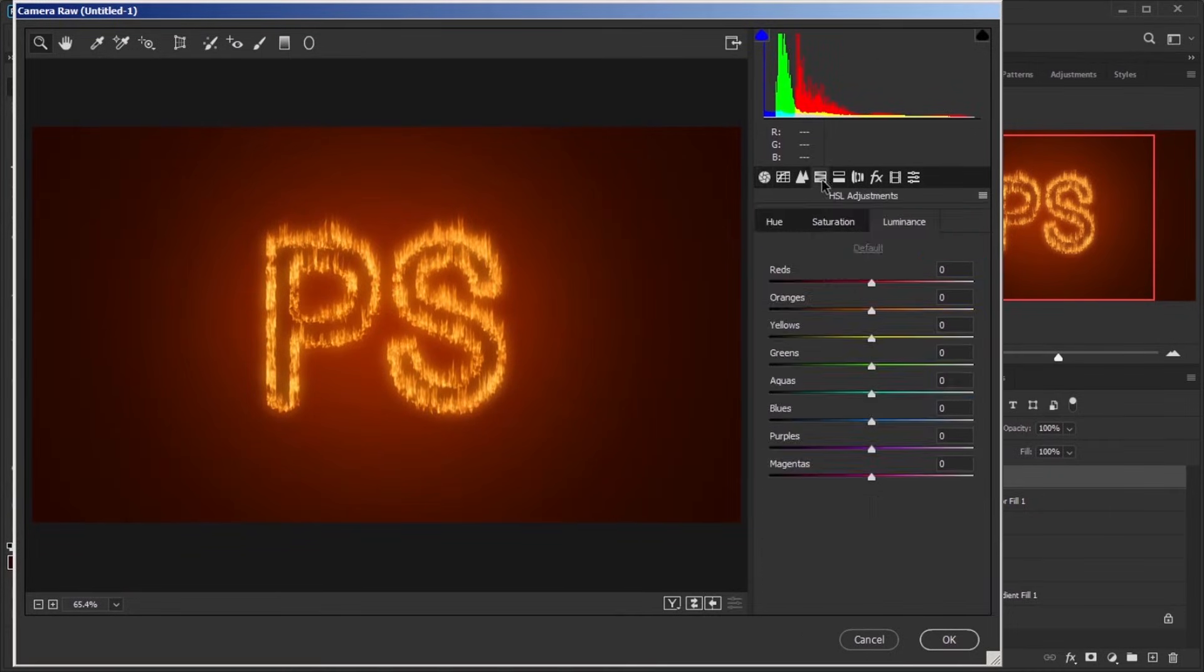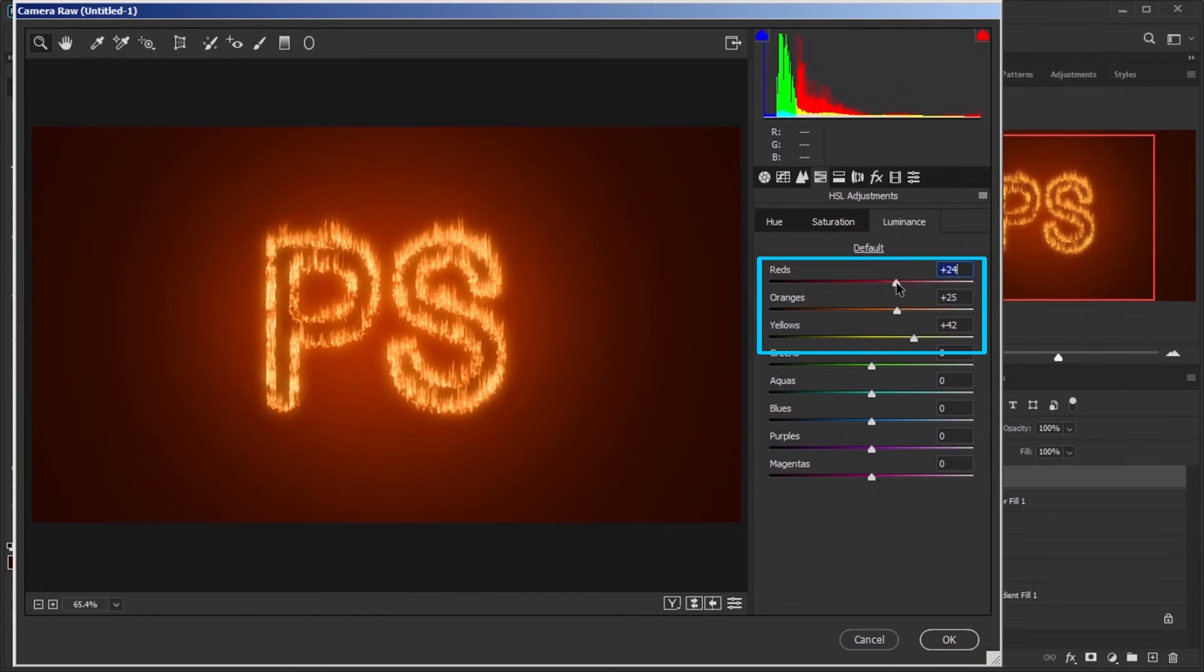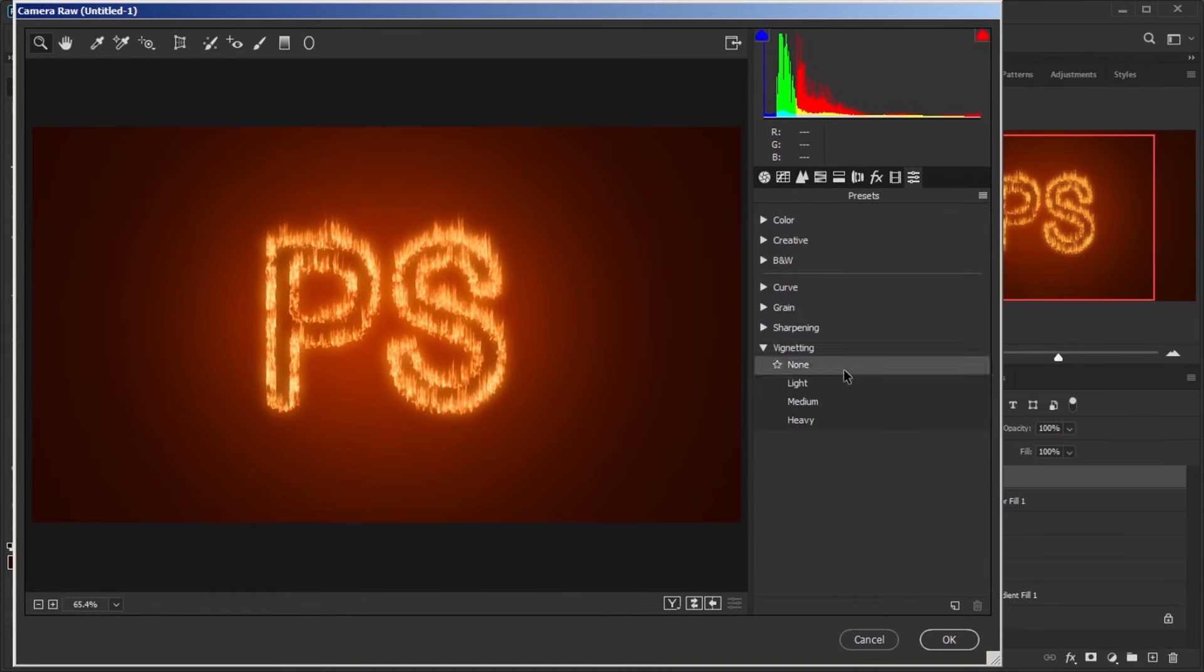Go to HSL Adjustments, in Luminance tab, increase the amount of yellows, oranges and reds. Then go to Presets and set Vignetting to Light.